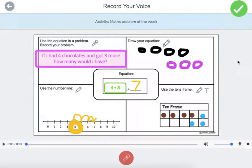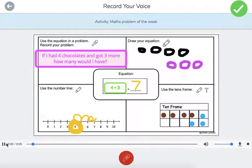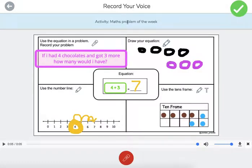The kids can actually do this on the computer. They don't need to record and write at the same time — that wasn't part of the instruction. So let's listen: 'If I had four chocolates and got three more, how many would I have?' Awesome!